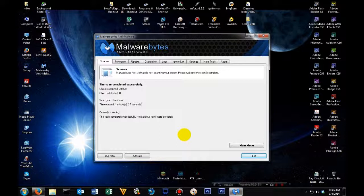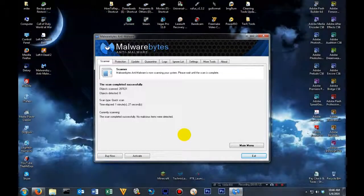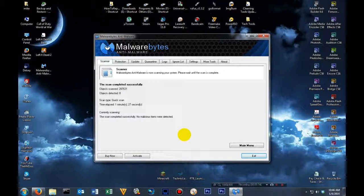Once it pulls up that list of everything it found, what you're going to want to do is make sure you scroll through and make sure everything has a check next to it. If it does not have a check next to it, please put a check beside it. Then once you've completed that, you're going to click remove selected items.